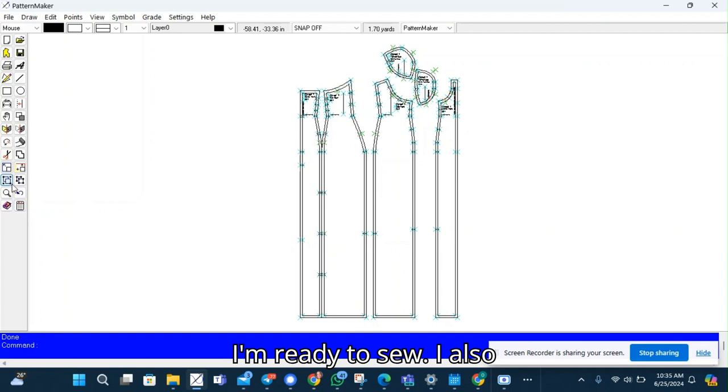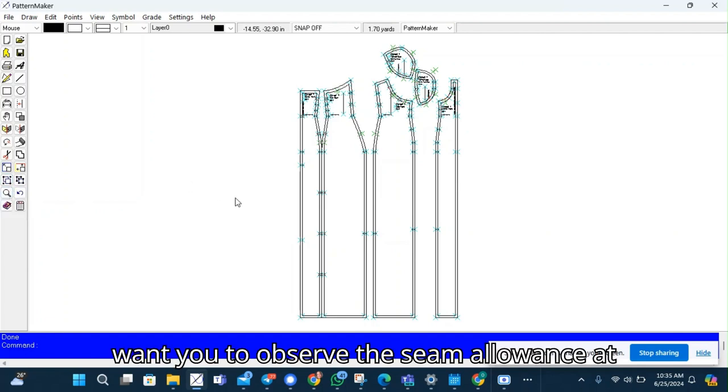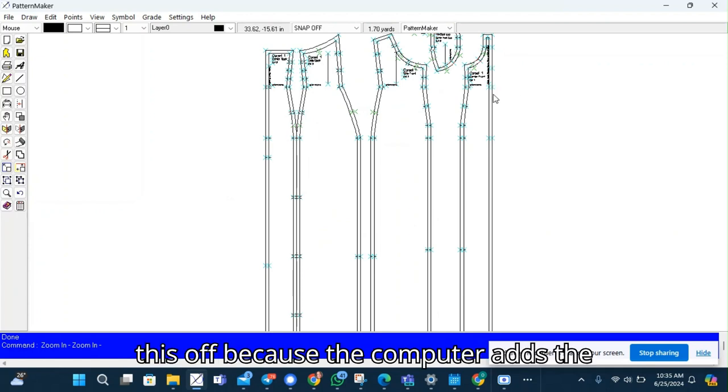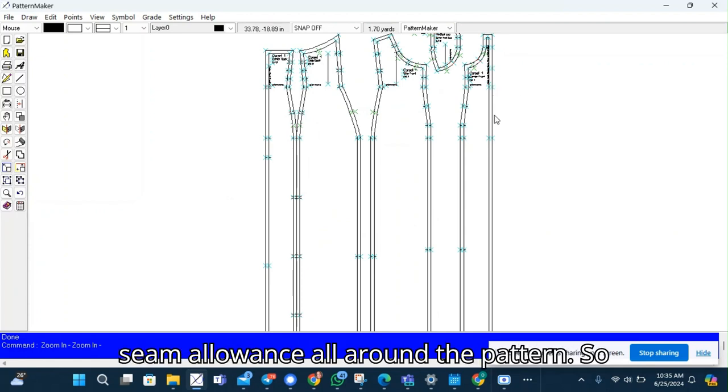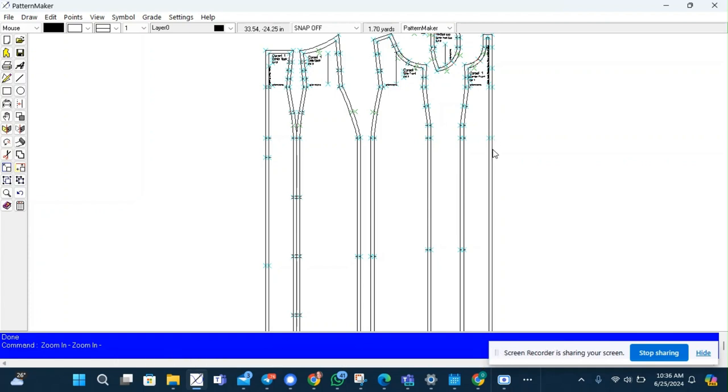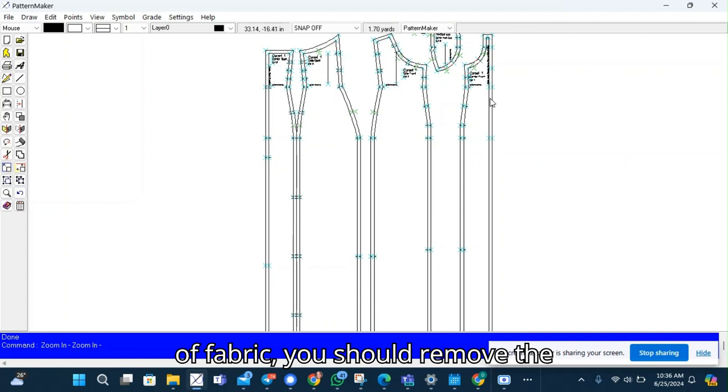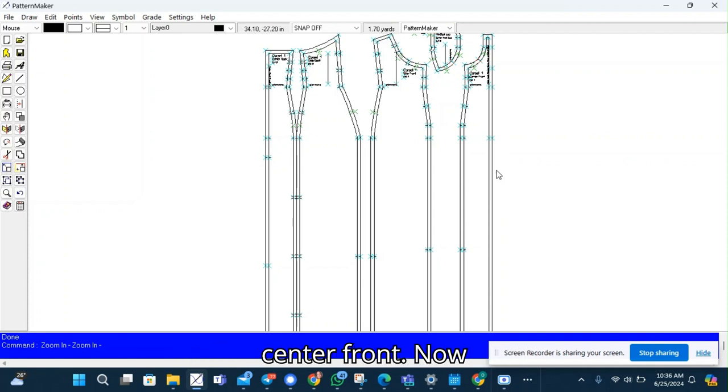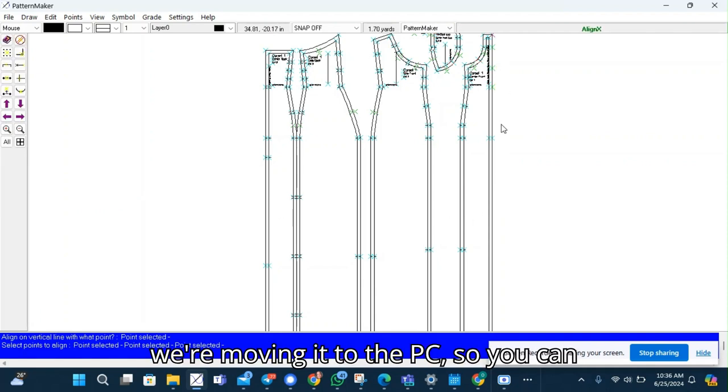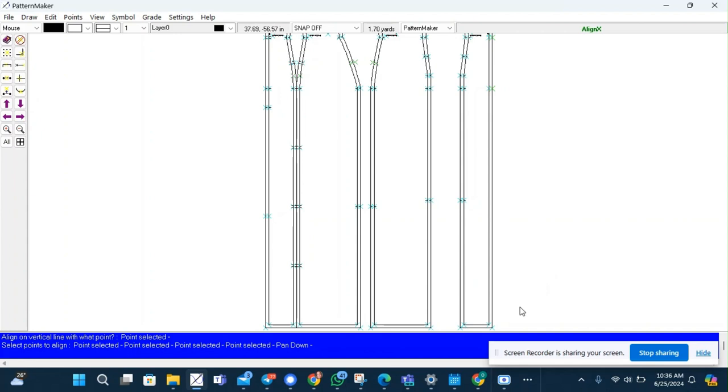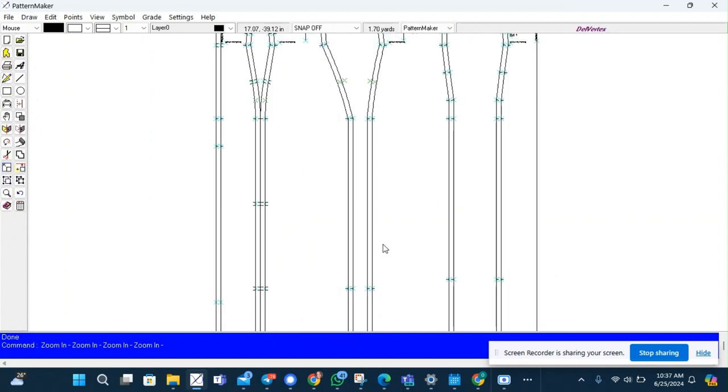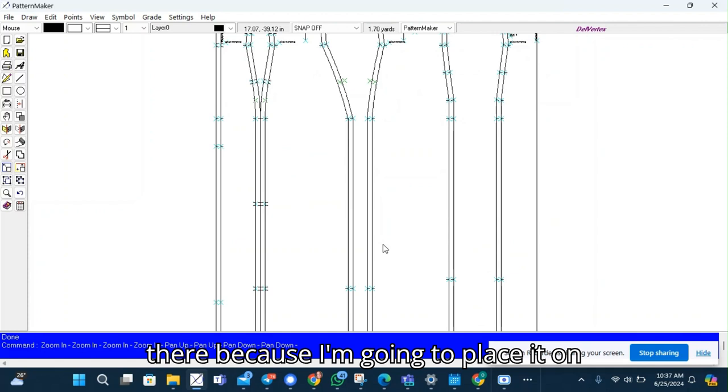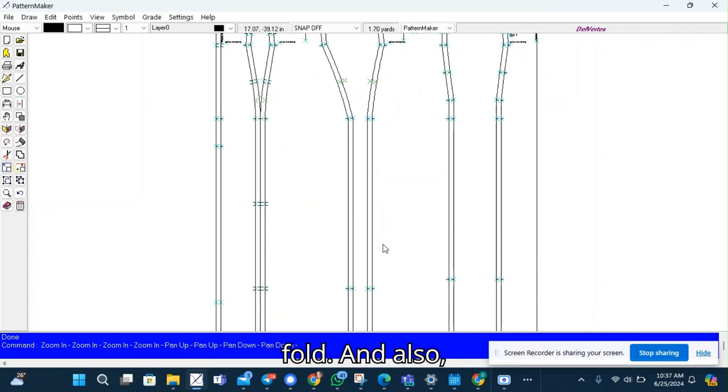I also want you to observe the seam allowance at the center front. I take this off because the computer adds the seam allowance all around the pattern. So if you're placing a pattern on fold of fabric, you should remove the half inch seam allowance at the center front. I'm removing it with the PC but you can remove it by hand. So you can see there's no seam allowance there because I'm going to place it on fold.